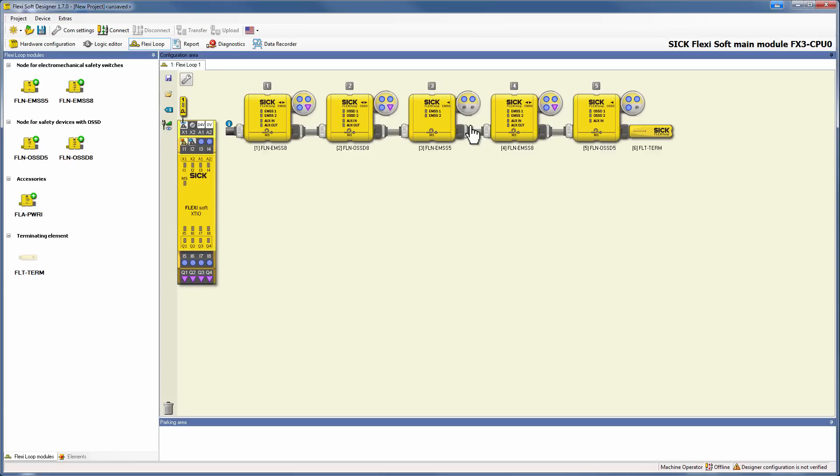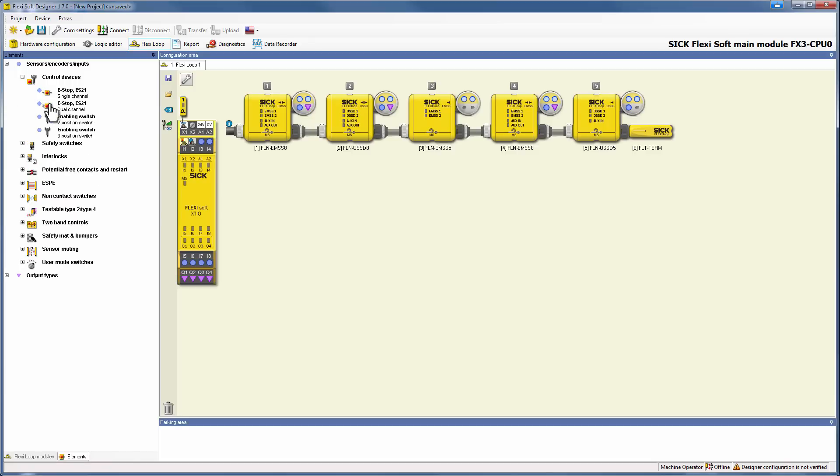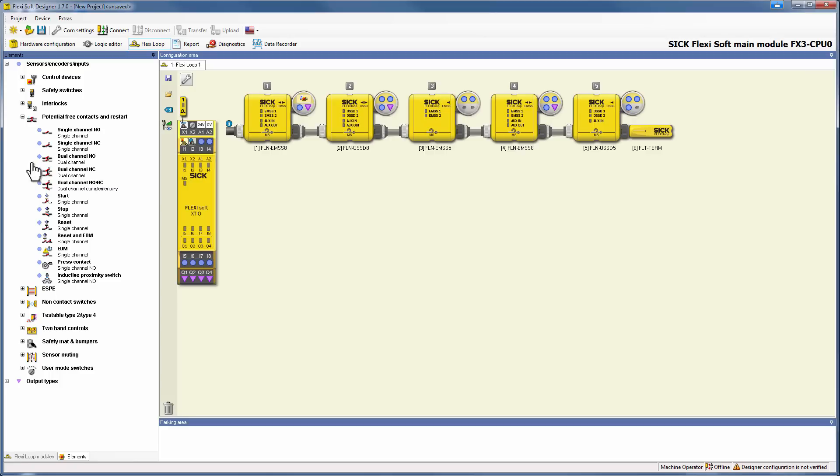Now that we configured our nodes, it is time to switch to the elements. To do this, simply click on the elements button. As usual you can add them easily via drag and drop. Here I am going to add different types of elements, according to the switches and sensors on the demo board.